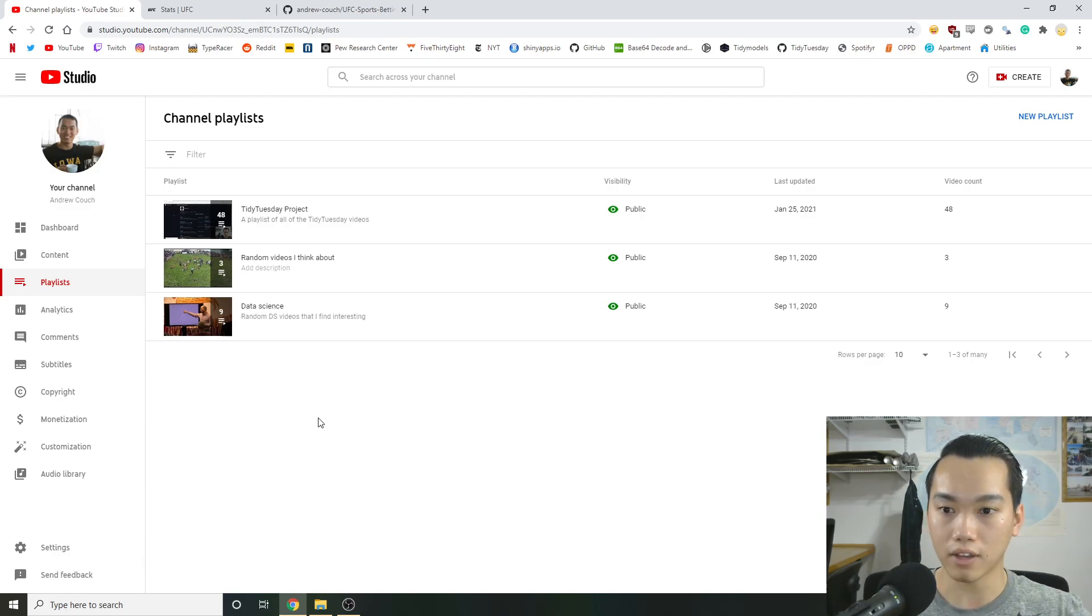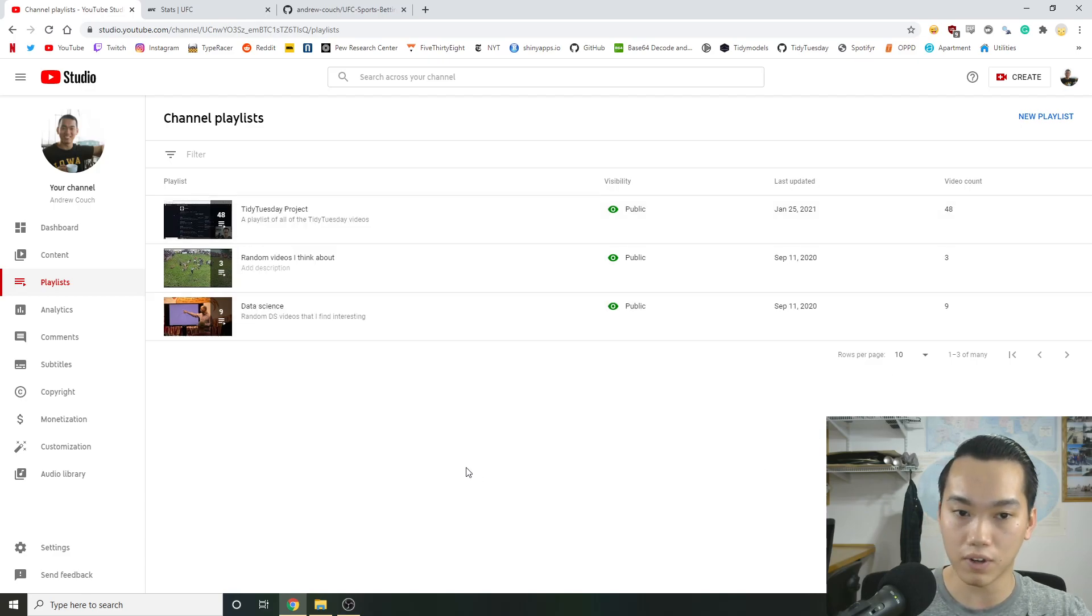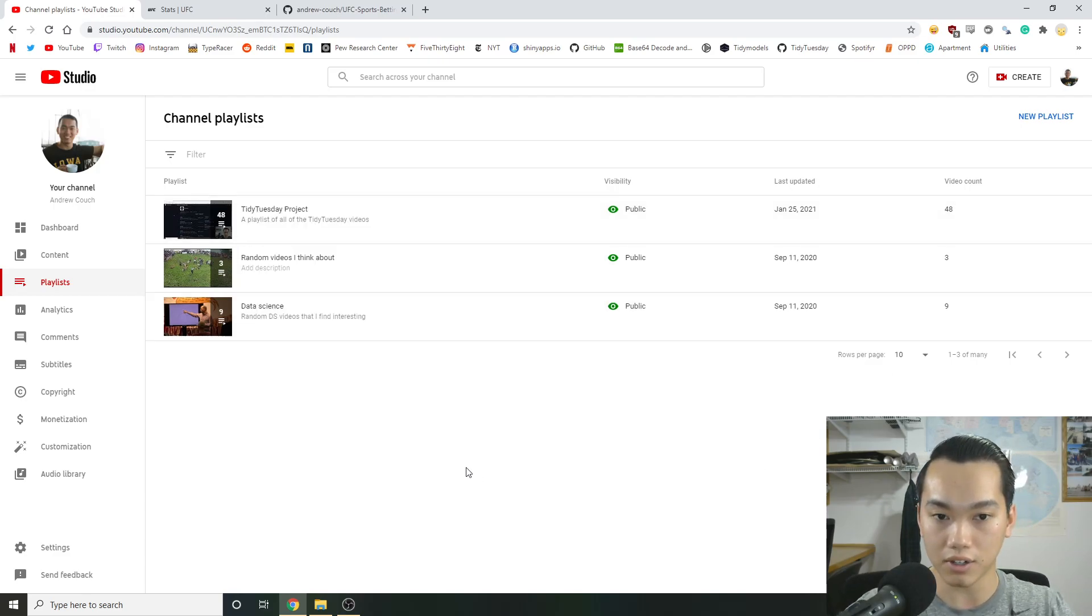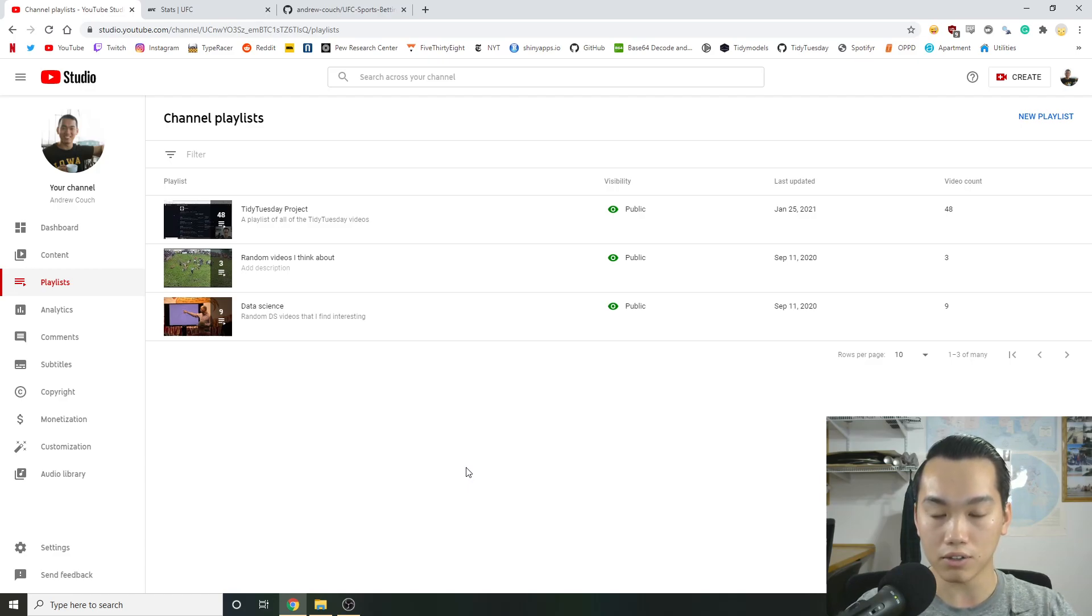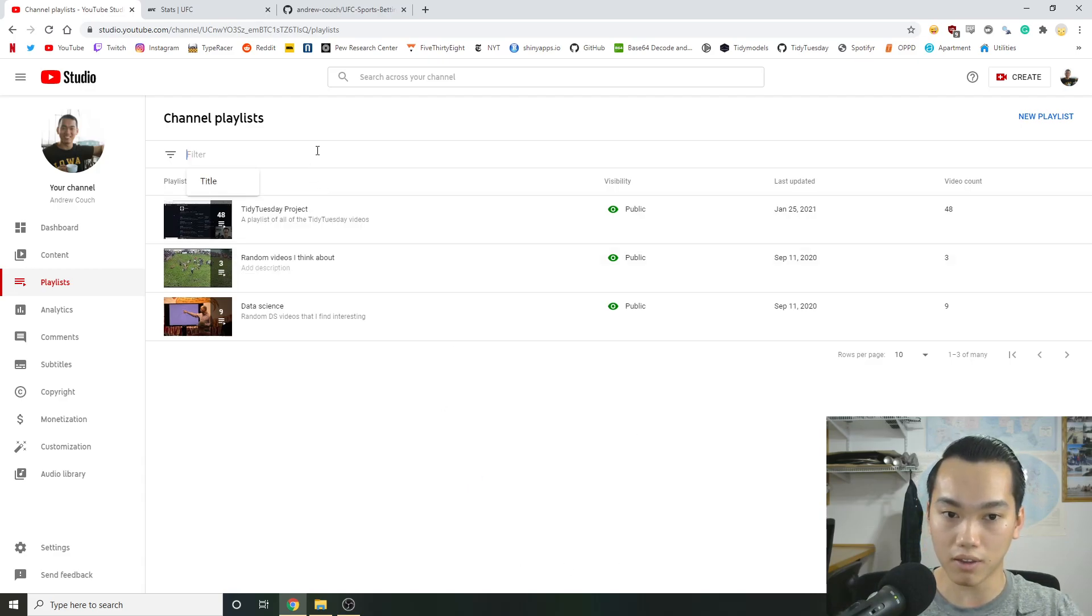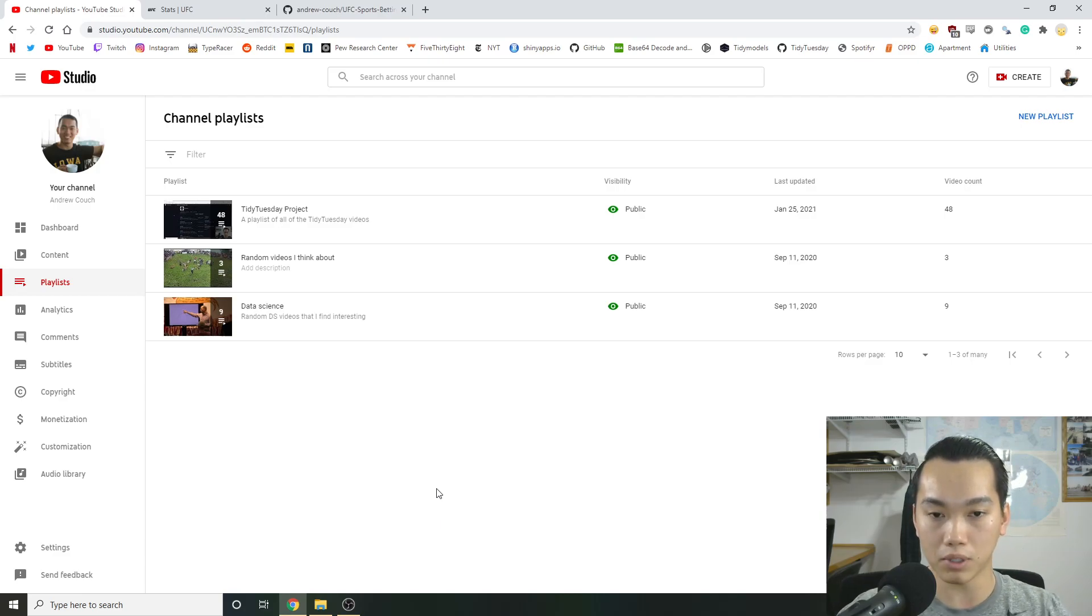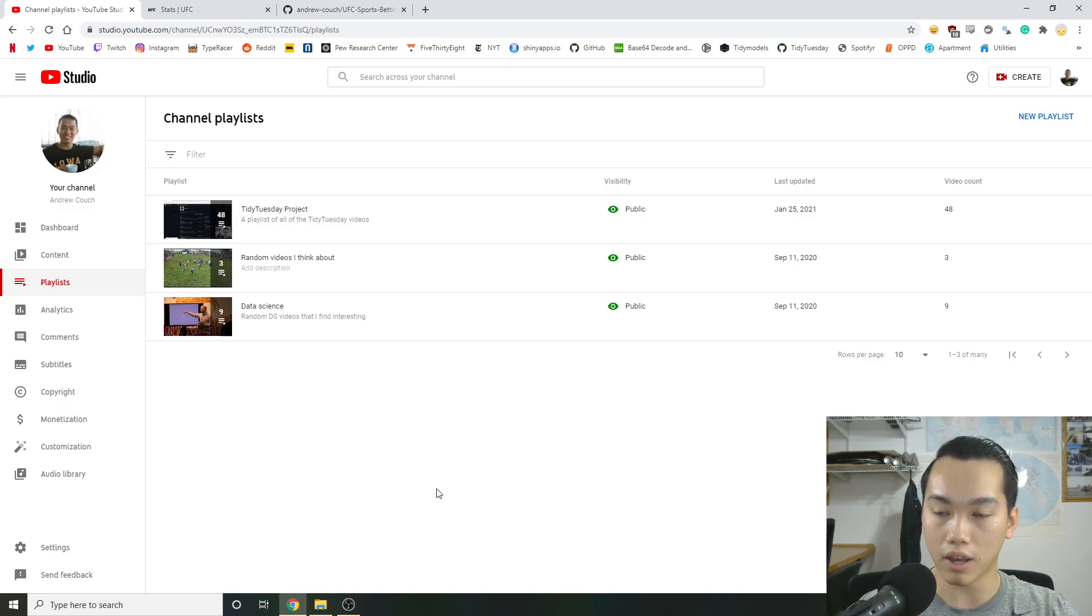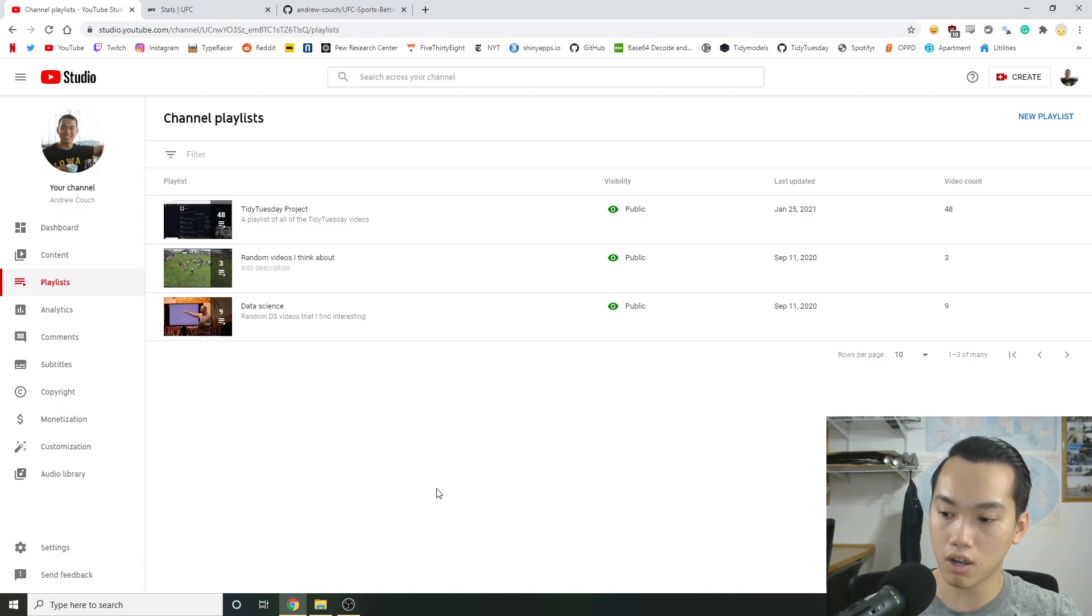So I thought it'd be interesting, especially since I have about 48 videos since I started the entire Tidy Tuesday project. So I thought making three videos on showing how to start up a project and finish it. And then for my last video for the year would be a Q&A. So in the description below, there will be a link to a Google Sheets link.